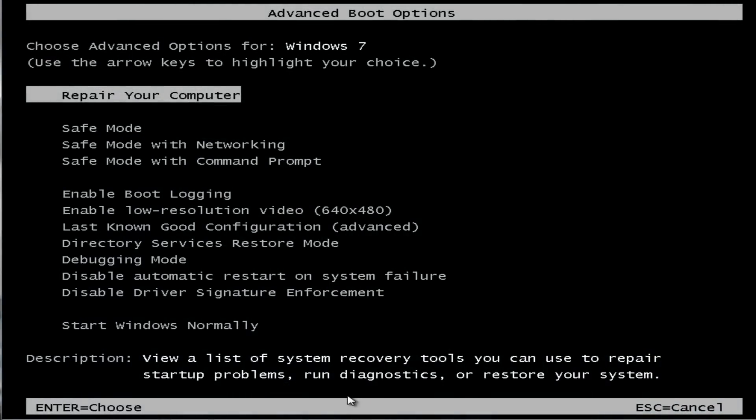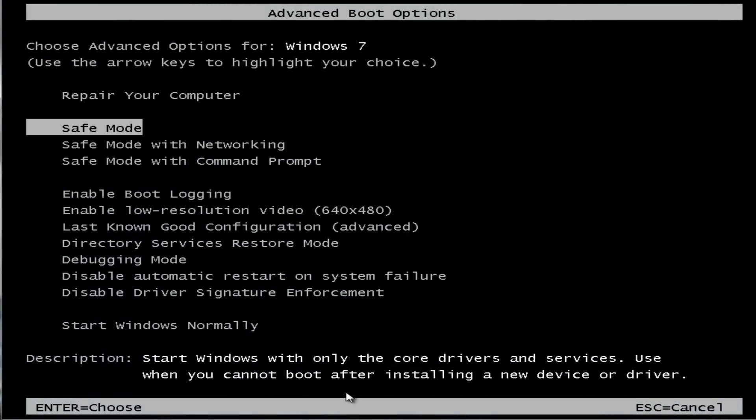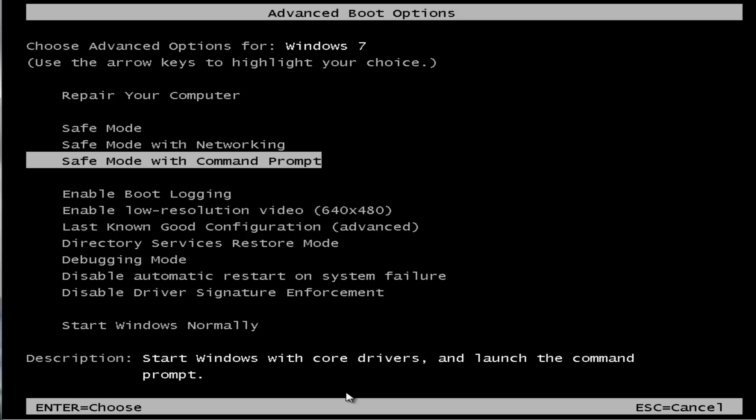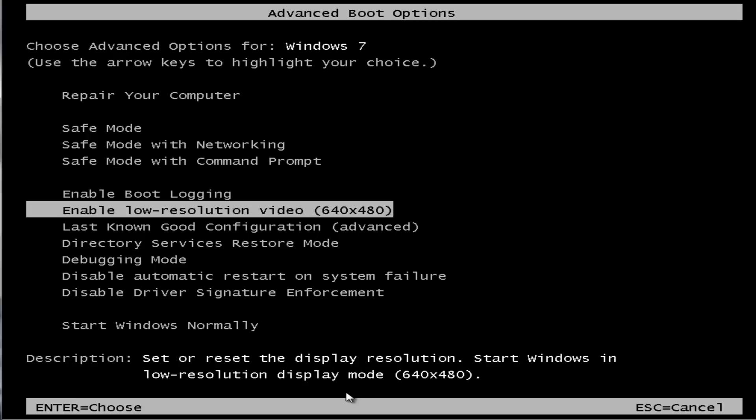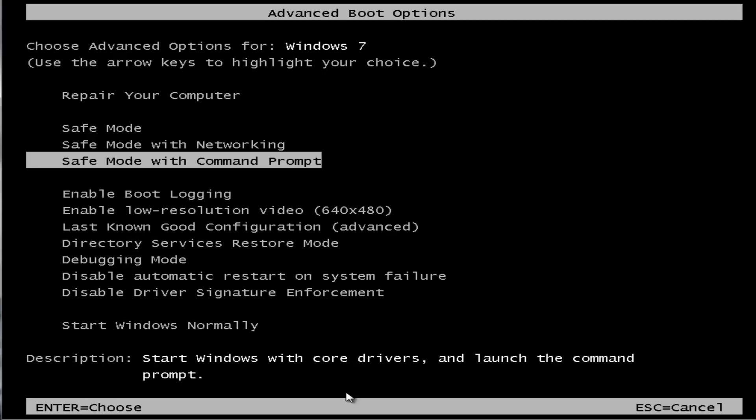Now we're back at the advanced boot options. We can try safe mode with command prompt. Normally this will work but the problem is you can't access your USB thumb drive or download anything off the internet. Unless you're capable of removing it manually yourself and have programs already installed, this isn't much use. There's also directory services restore mode, but if you can't get on the internet and don't have the tools and don't know where they reside, this option is no good to you.